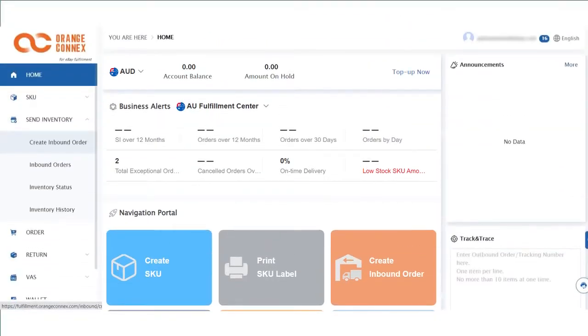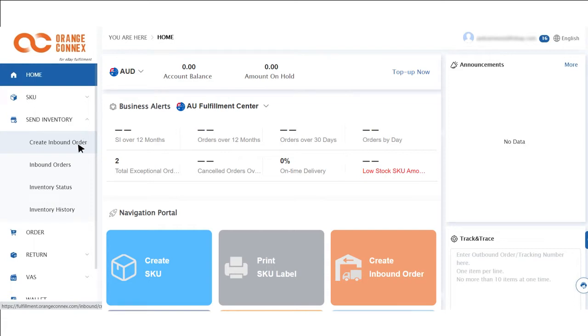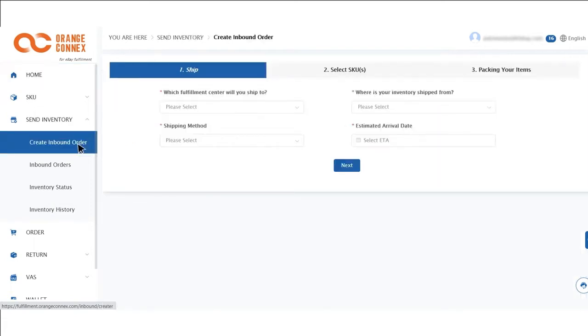There are three steps to send inventory to Orange Connect's fulfillment centres. To create an inbound order, go to Send Inventory and click Create Inbound Order.